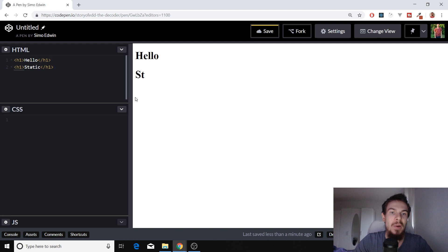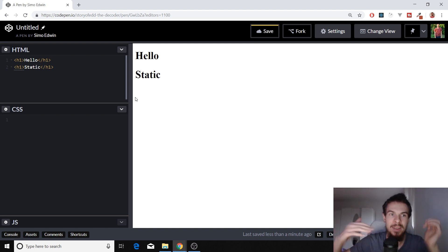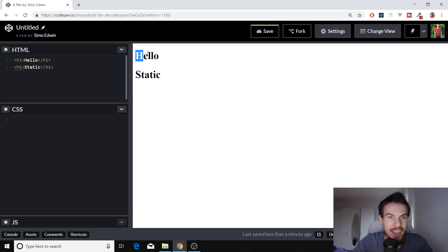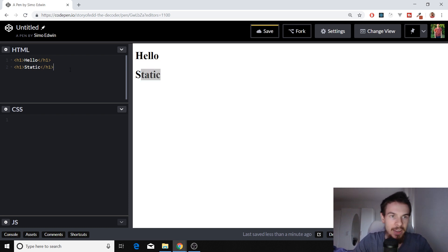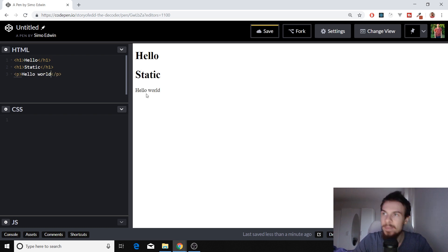So our content flows normally. This is how HTML flows from top to bottom. So the more content we add, it just comes one content, and then it goes below. So whatever we add here, this is going to go below here.